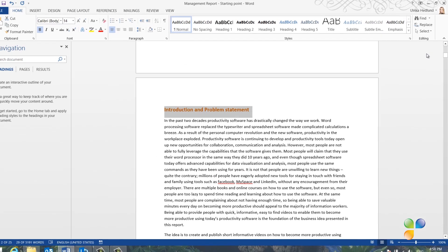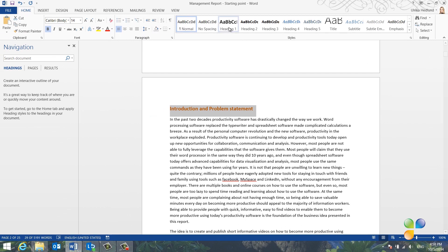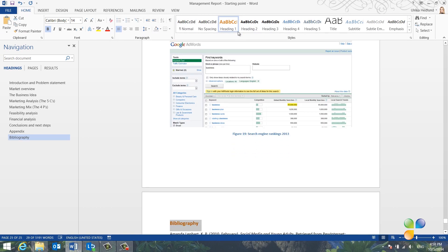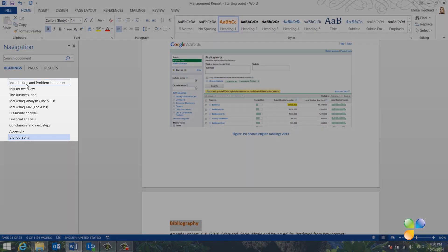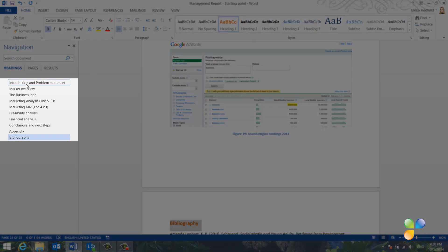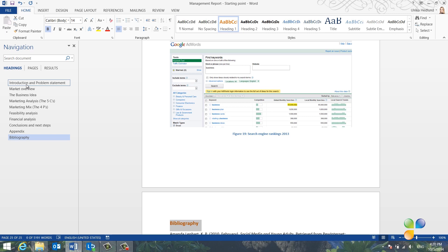To keep the look and feel of the orange formatted headings, right-click and choose Update Heading 2 to match selection. Now you can see that all of the first level headings are visible in the navigation pane, making it easier to navigate.